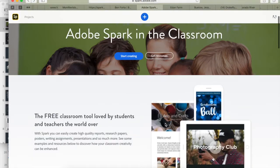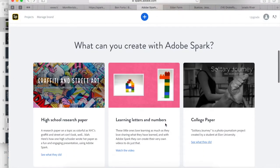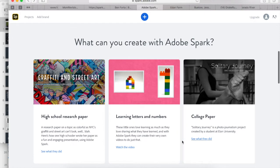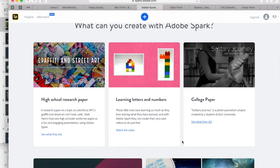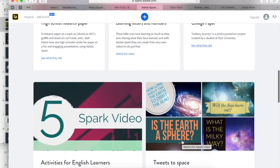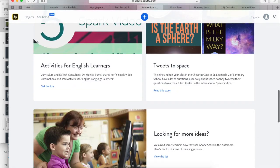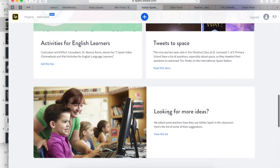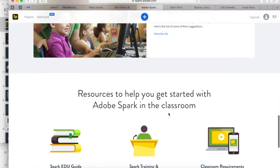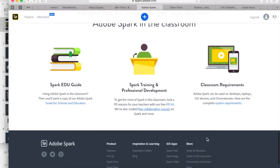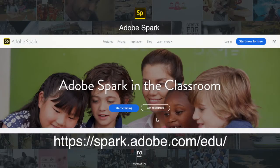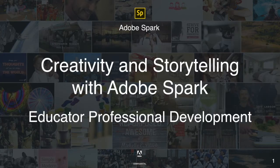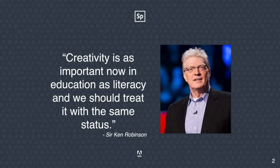You'll notice that there are some examples using the different Adobe Spark tools in the classroom. I'll share some of those myself on this webinar later, but there's some great ones available on this website as well. Some posts about additional ideas for classroom lessons using Adobe Spark, and some getting started guides and resources available as well. So with that, let's take a look at a presentation available on that website that can help us get started with creativity and storytelling using Adobe Spark.